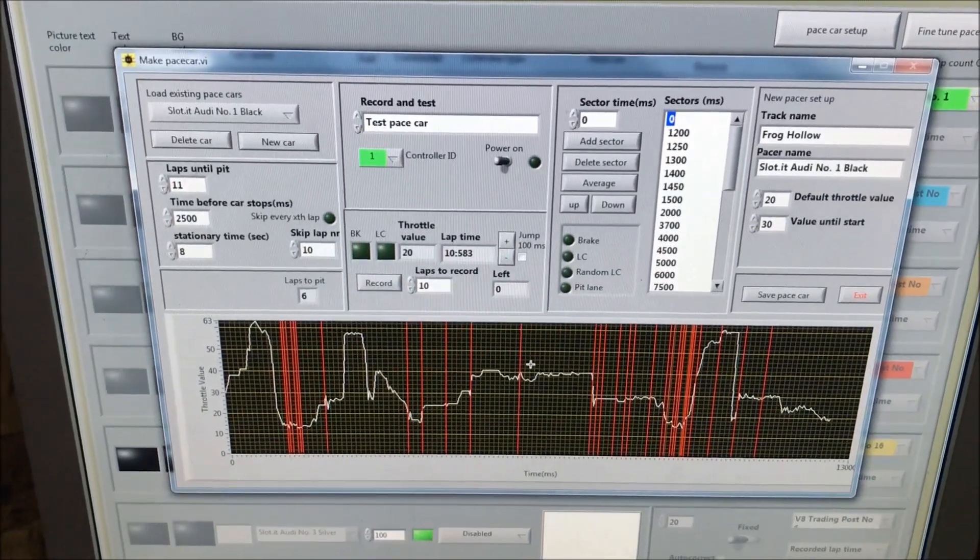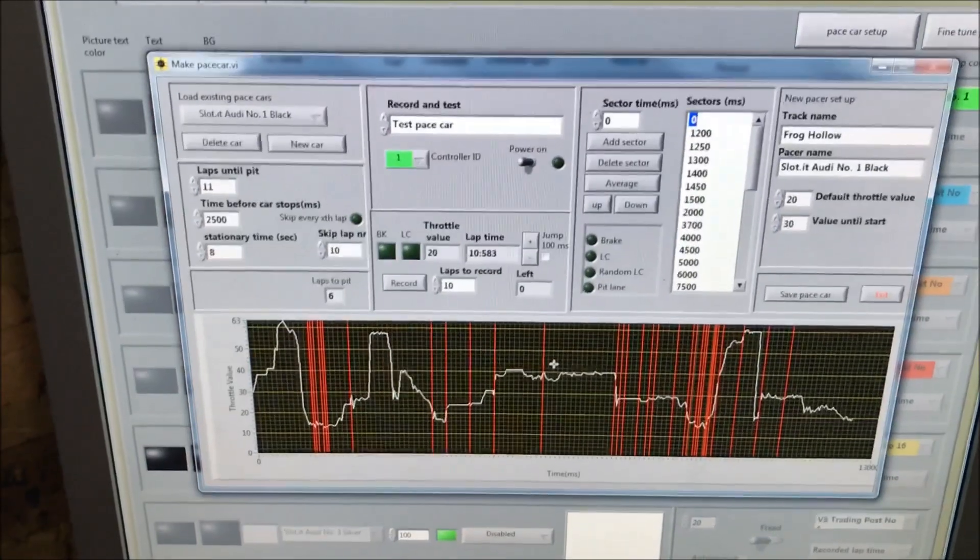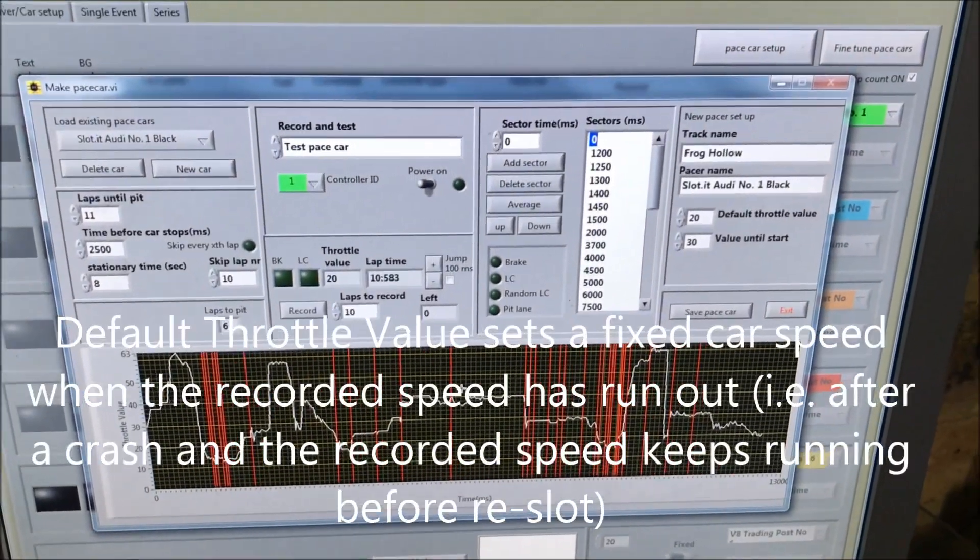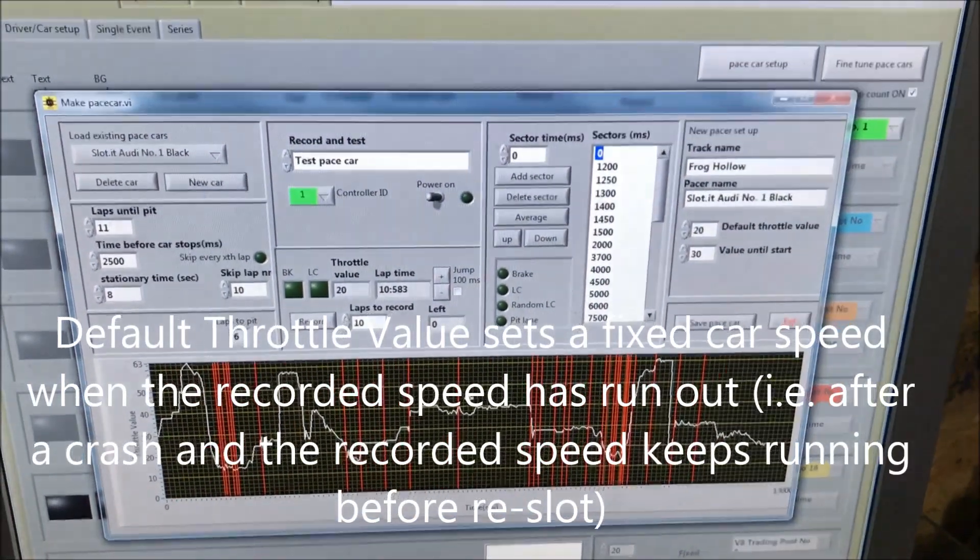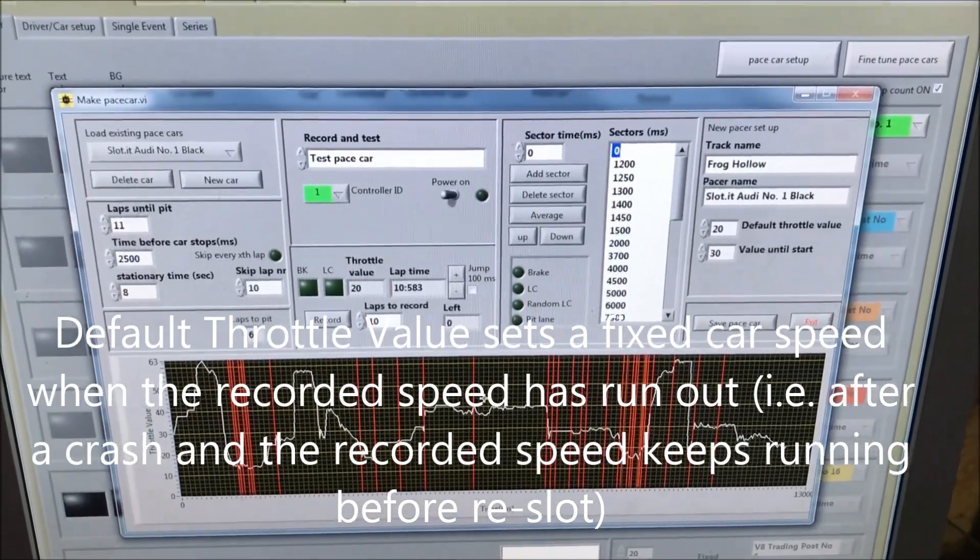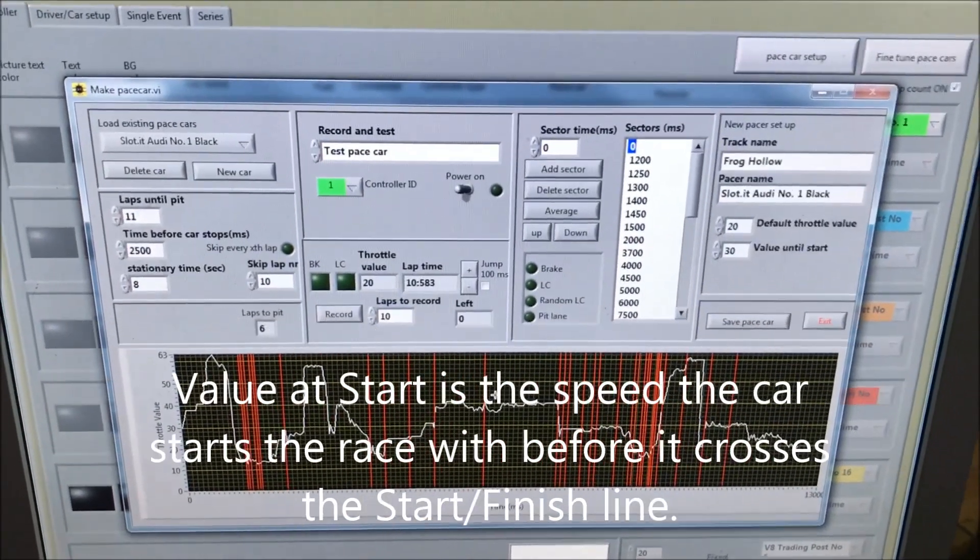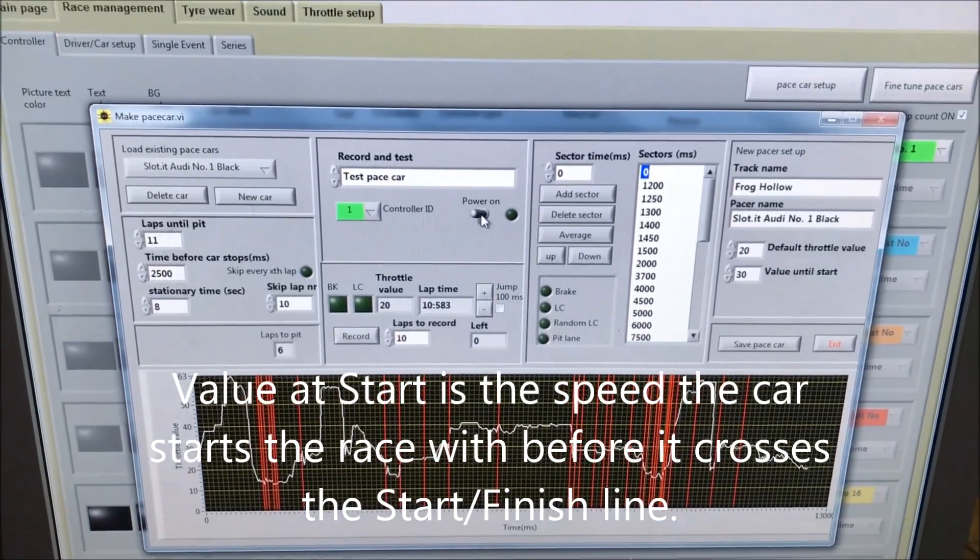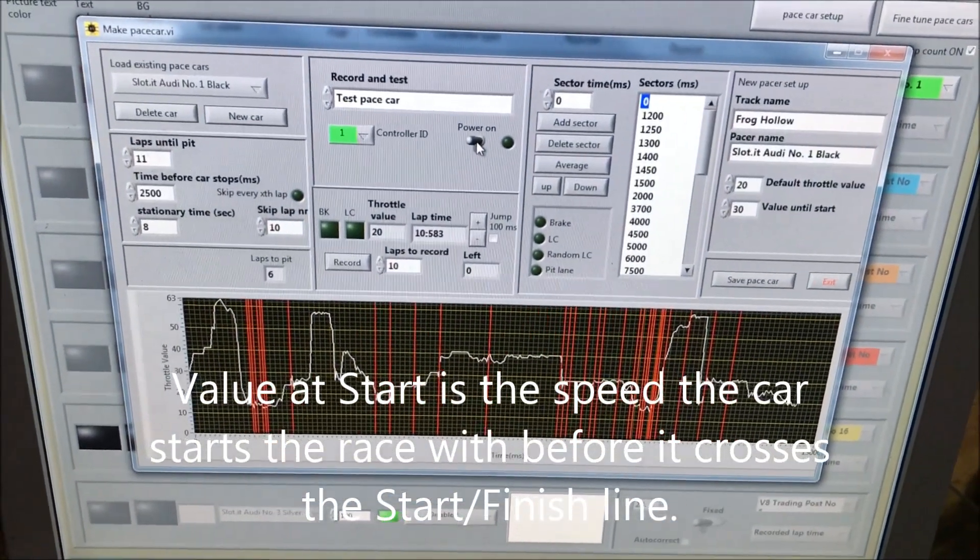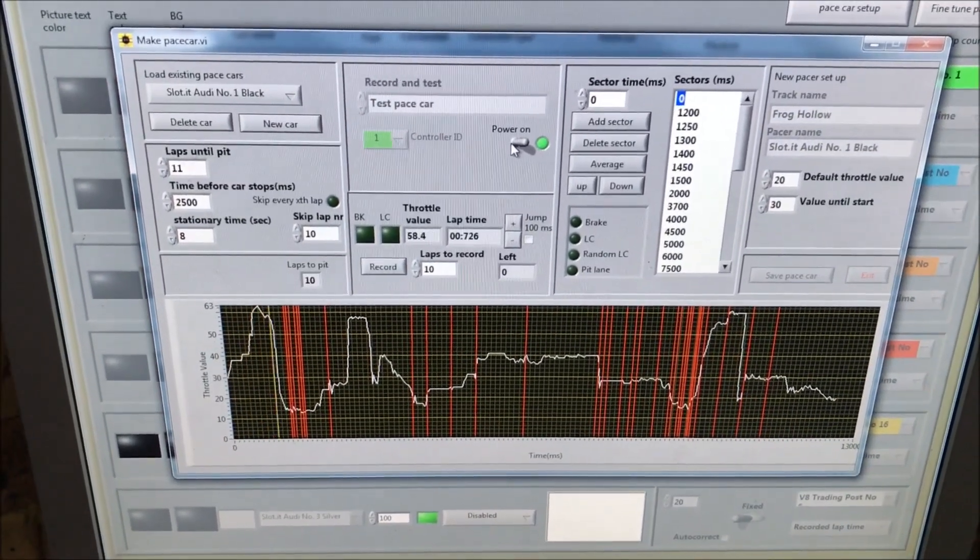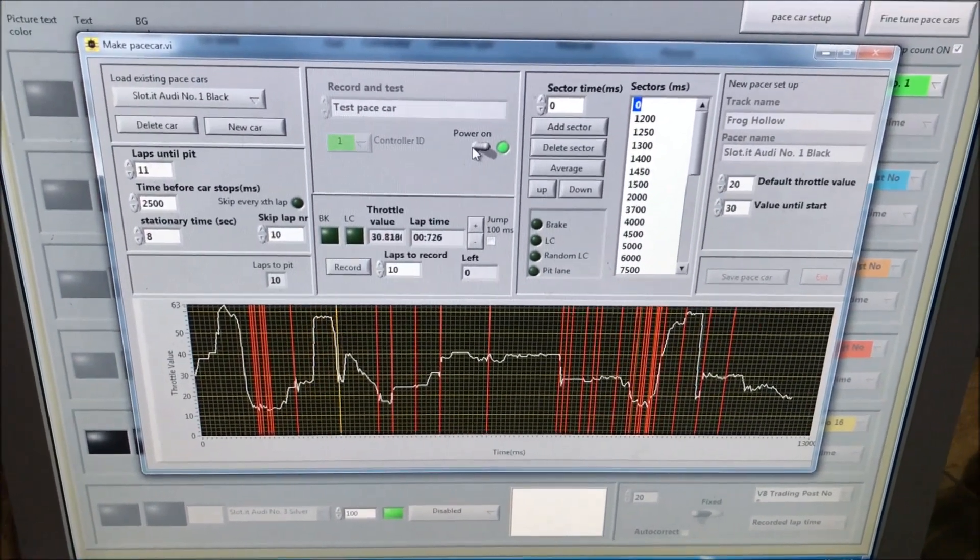There are options for braking, line changing, random line changing, pit lane entry, etc. I've got a default throttle value and a value at start - that's the speed of the car at the start of the track. Let's turn the test on and we can follow the yellow line as the car moves around the track. Here we go, there was the hairpin.